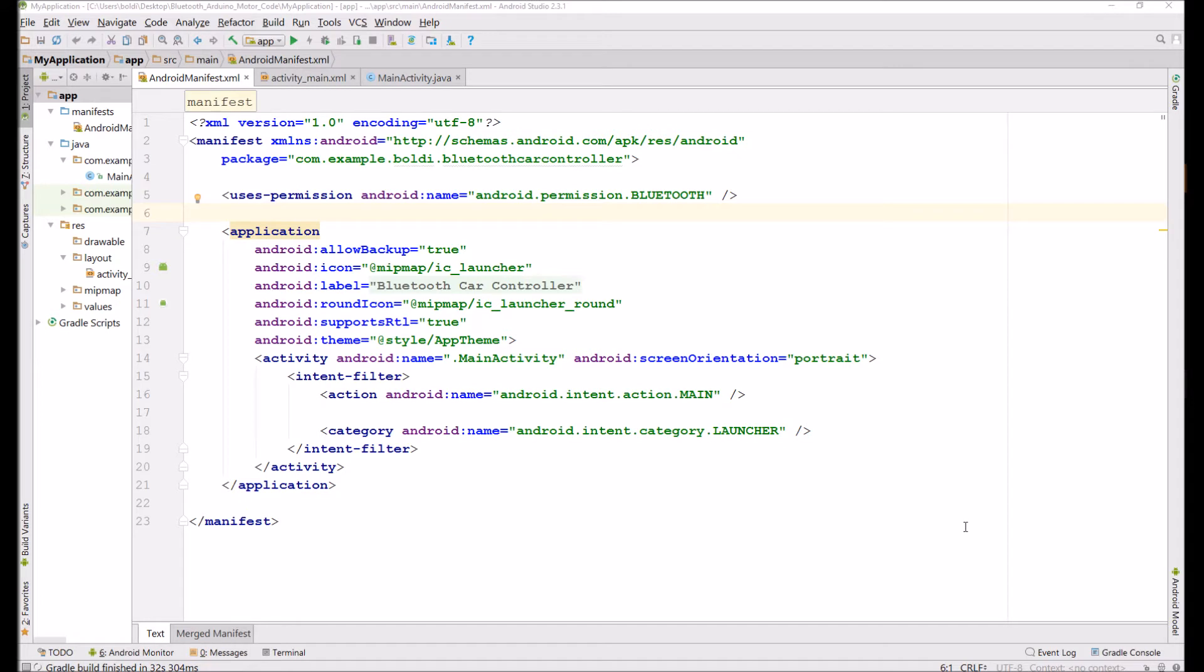Alright, so now I'm going to go over the code that actually powers the Android application and Arduino program that you put on your Arduino board.